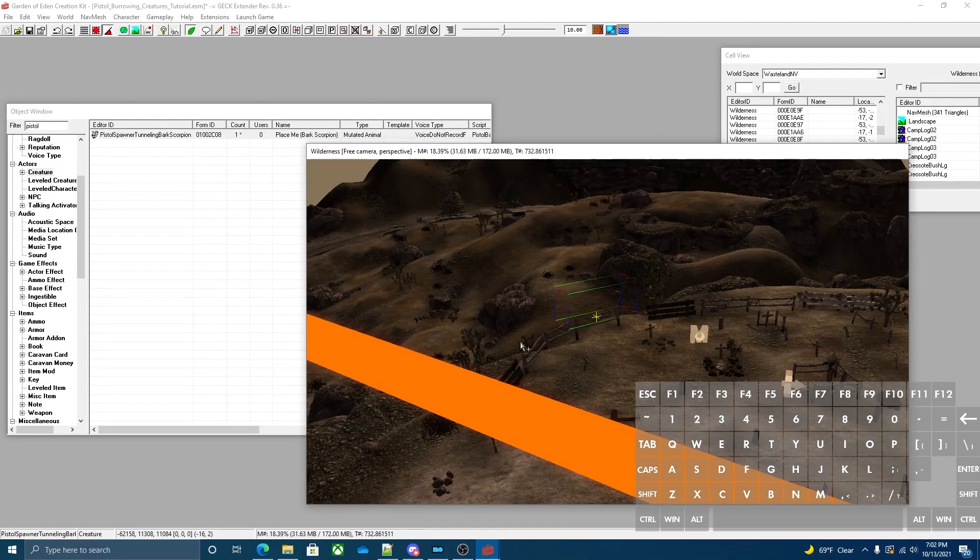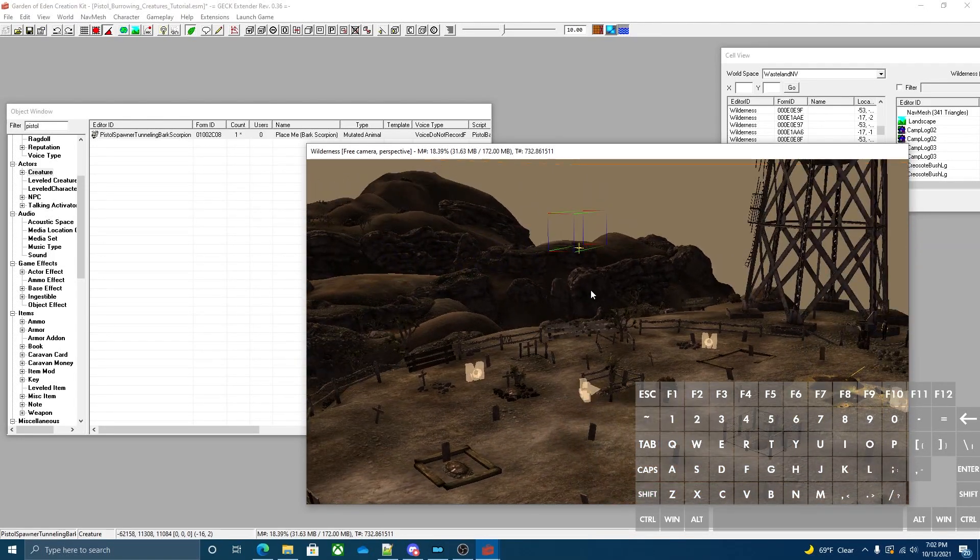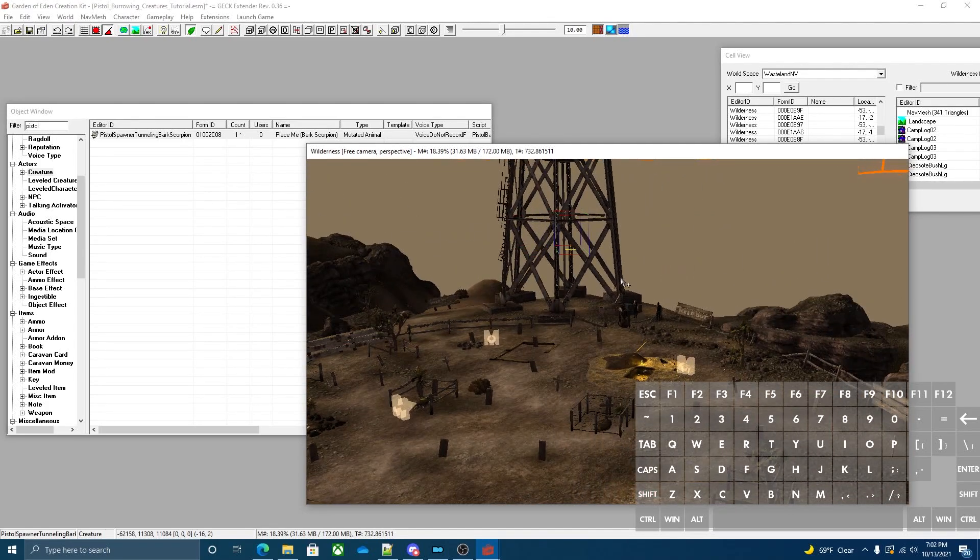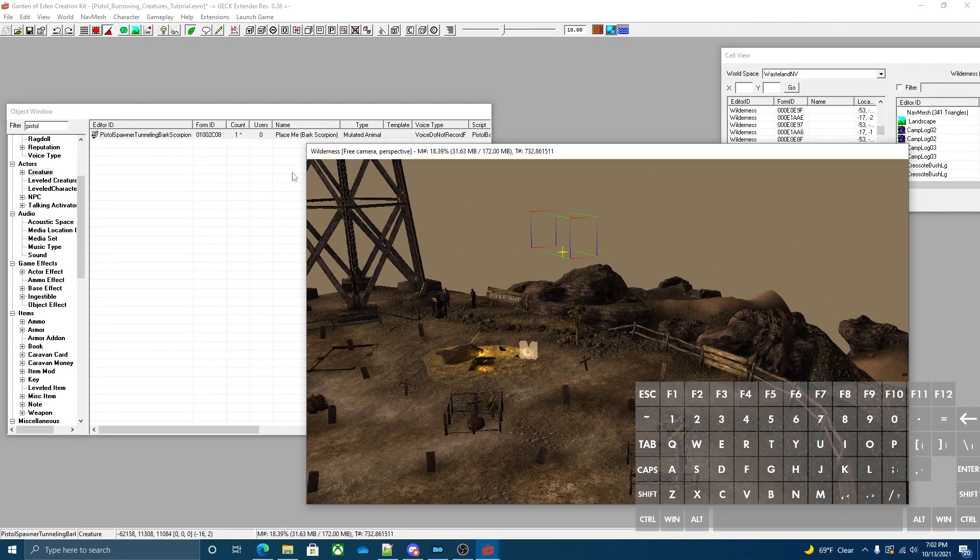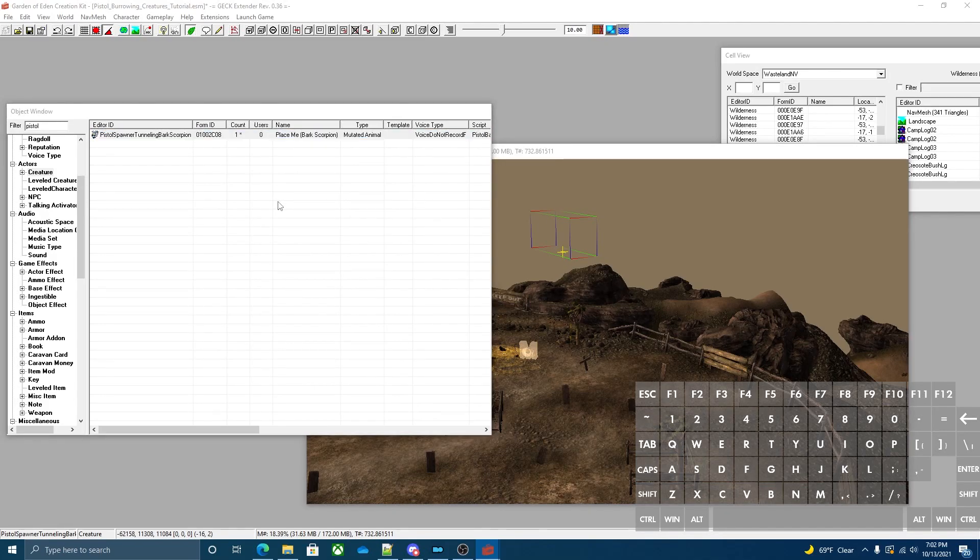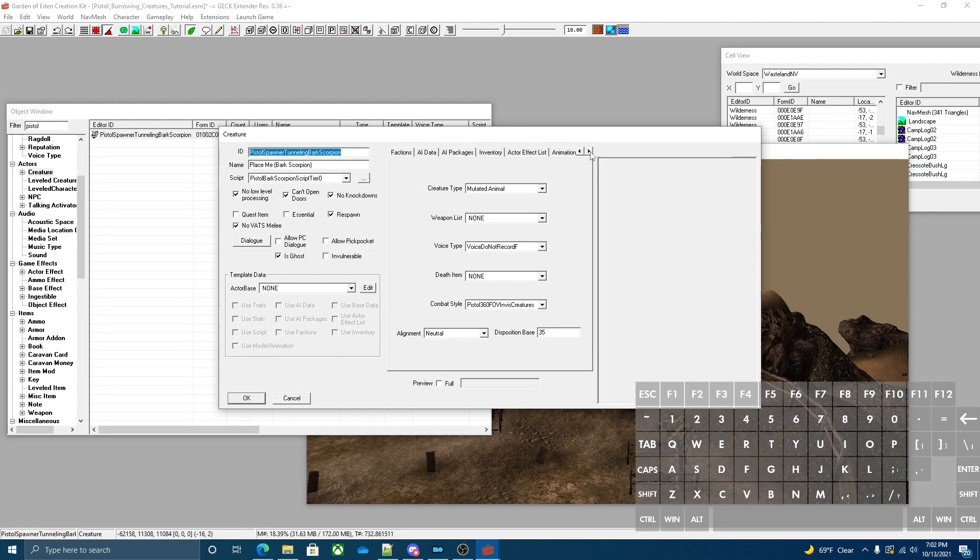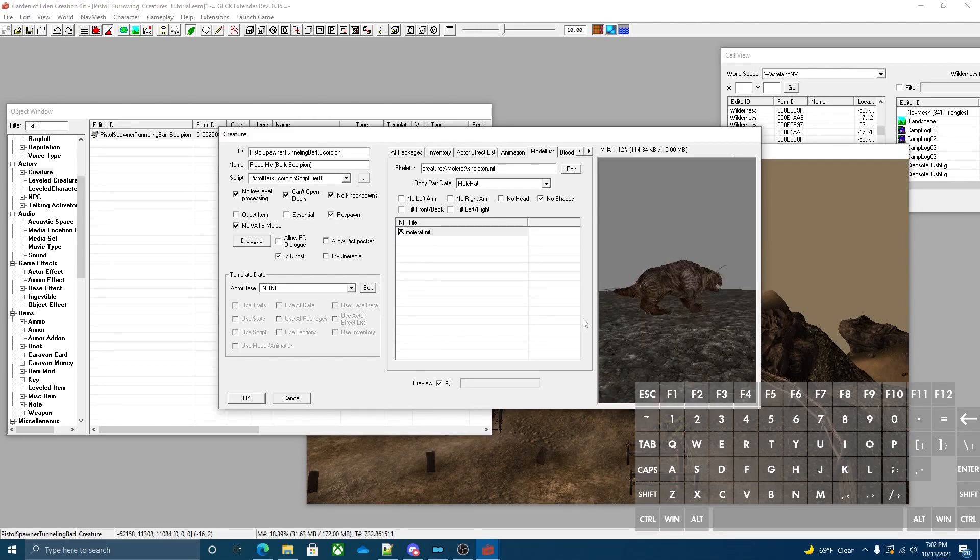You can set patrol packages up for it or just have it wander around the area. Right now it's invisible and it makes it kind of hard to mess around with it. So we're going to go into the editor ID of the base form, go to the modeling list and toggle the mole rat nif. That way we can actually see what we're working with.